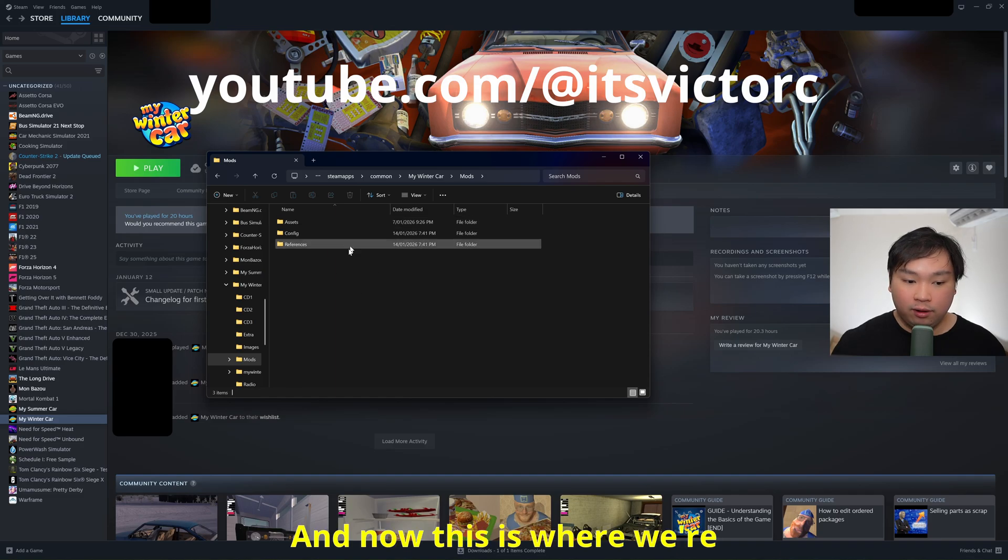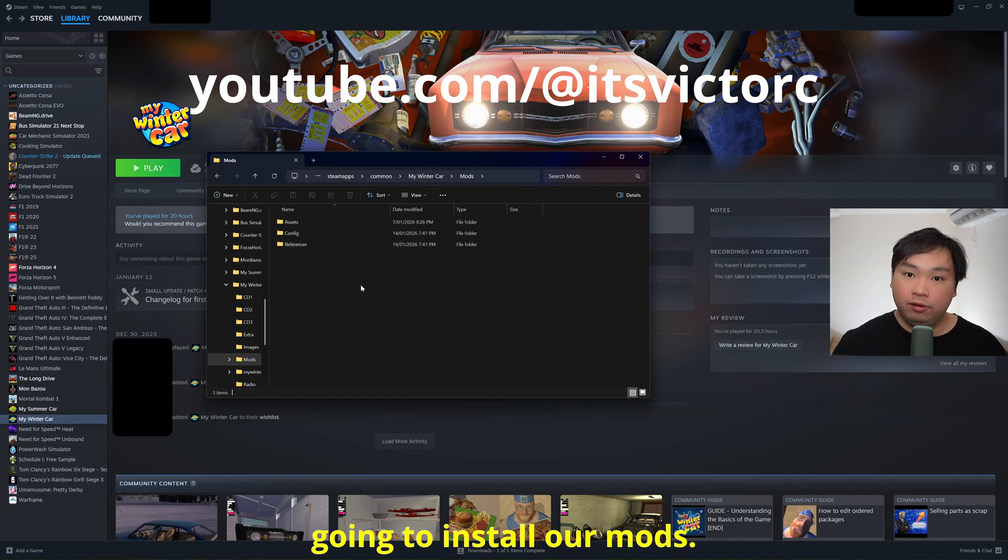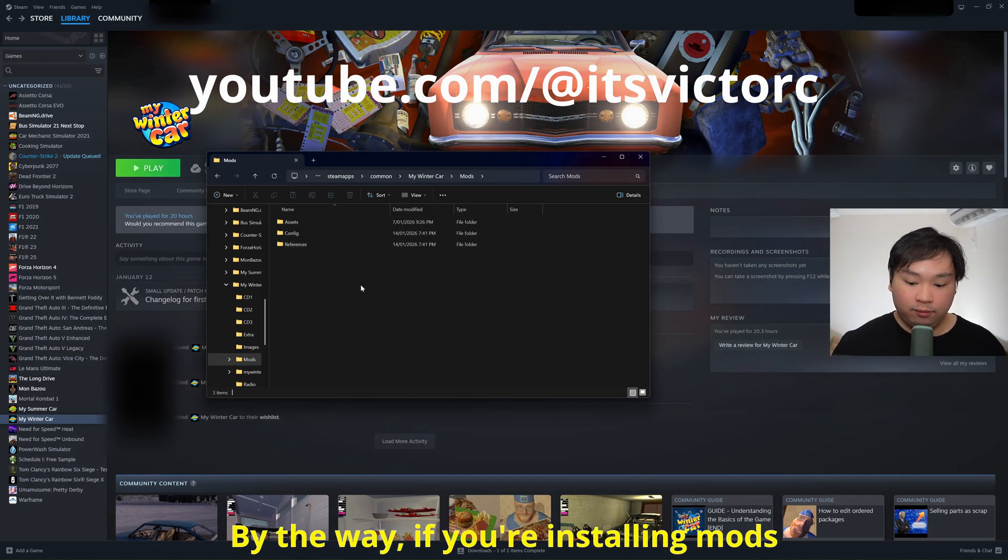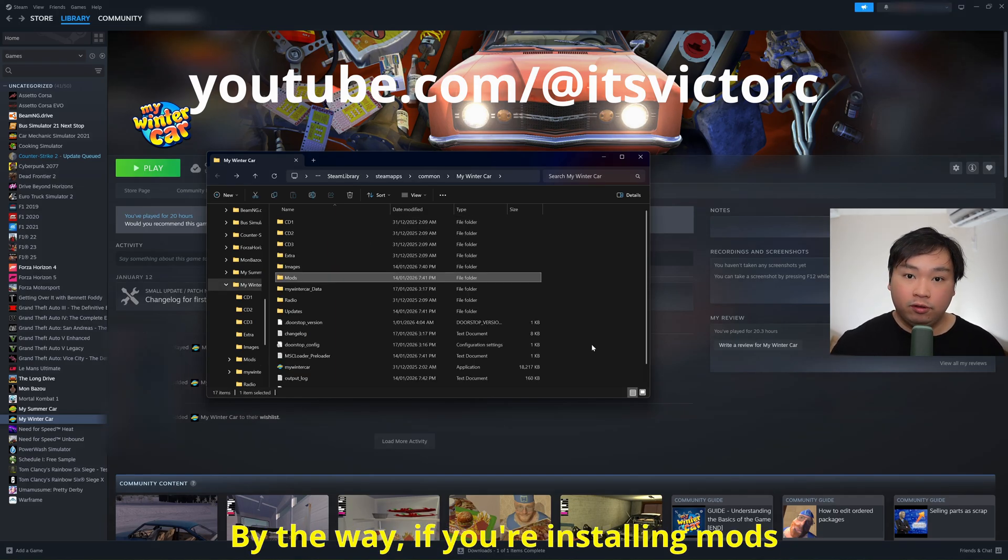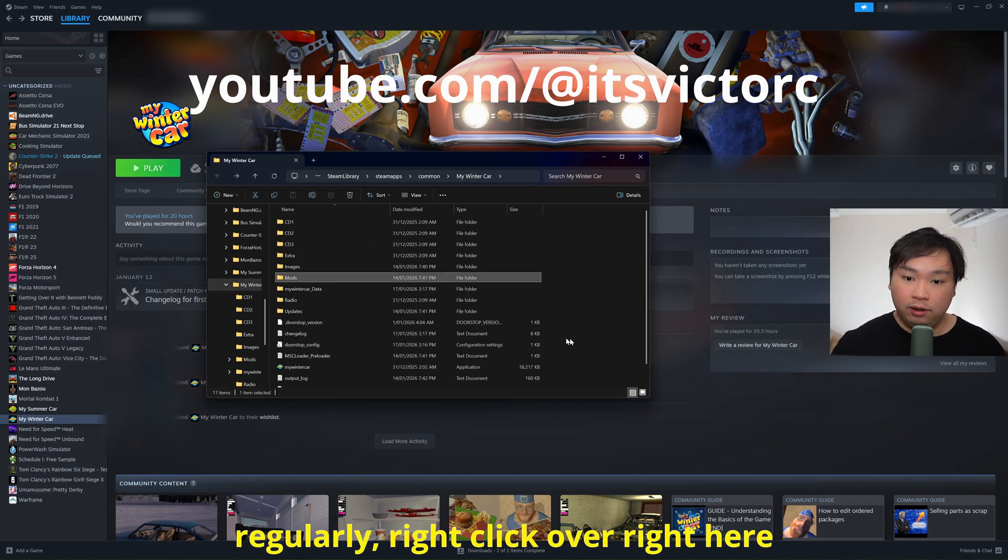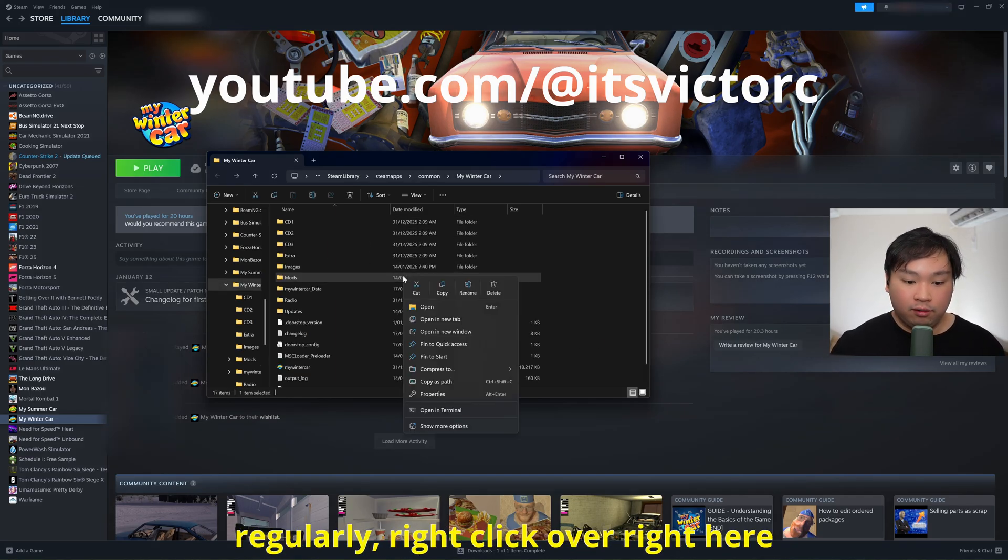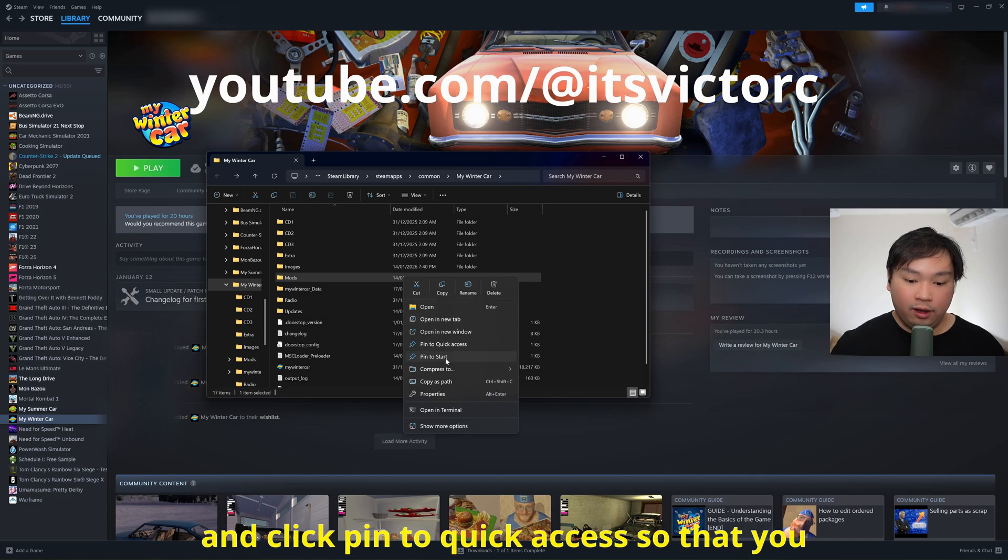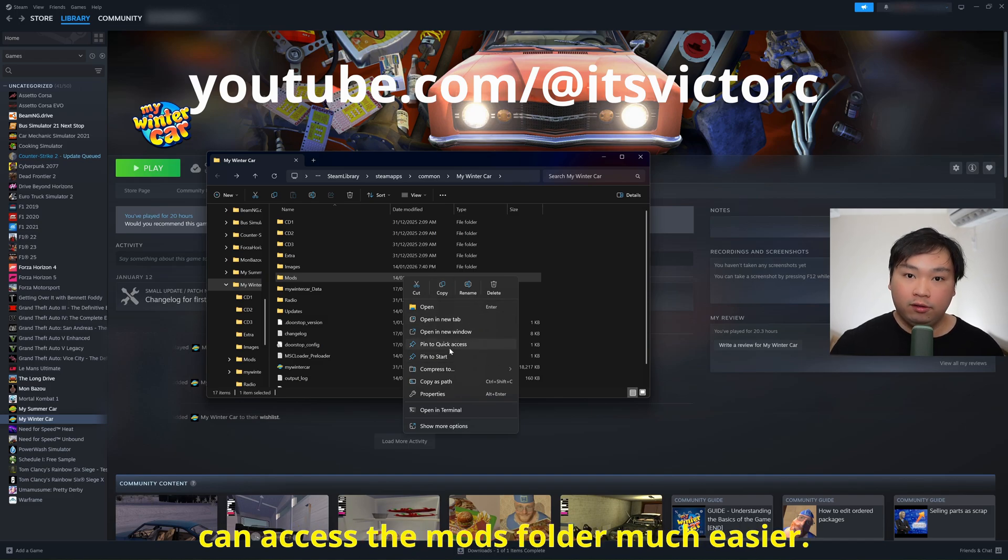Now this is where we're going to install our mods. By the way, if you're installing mods regularly, right click over right here and click pin to quick access so that you can access the mods folder much easier.